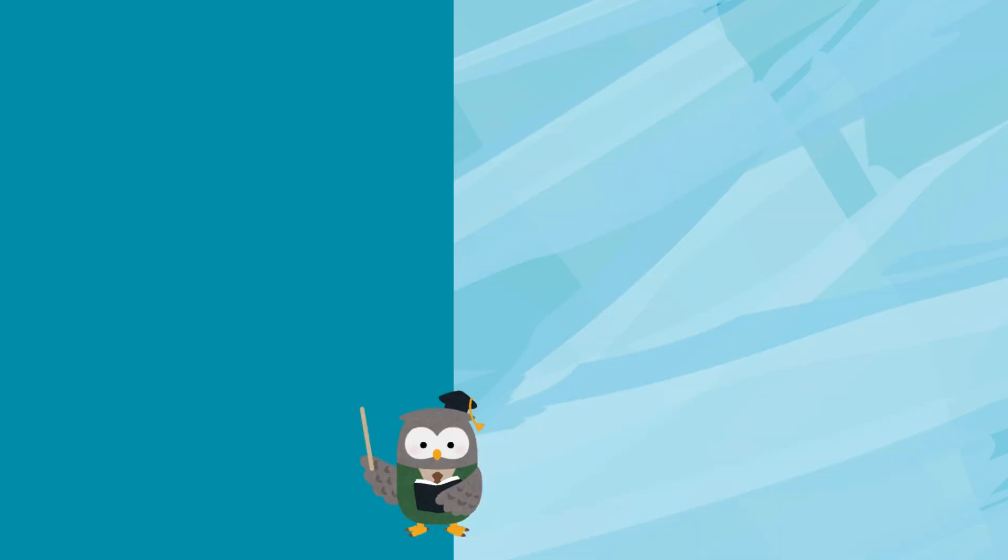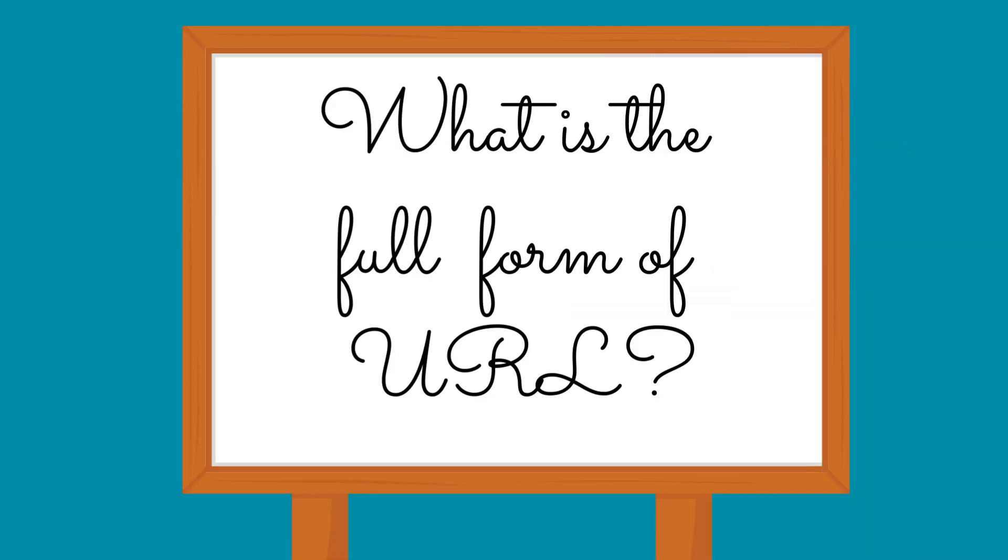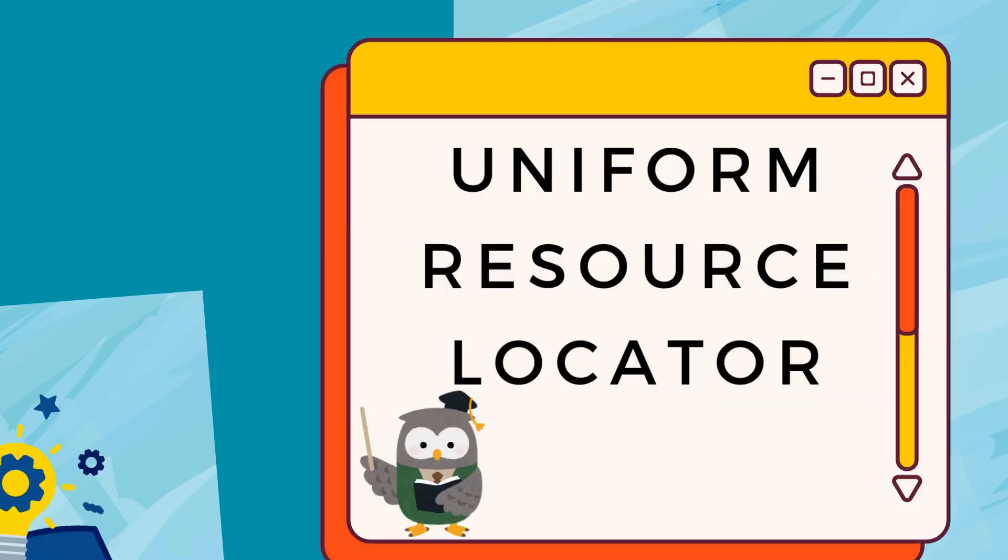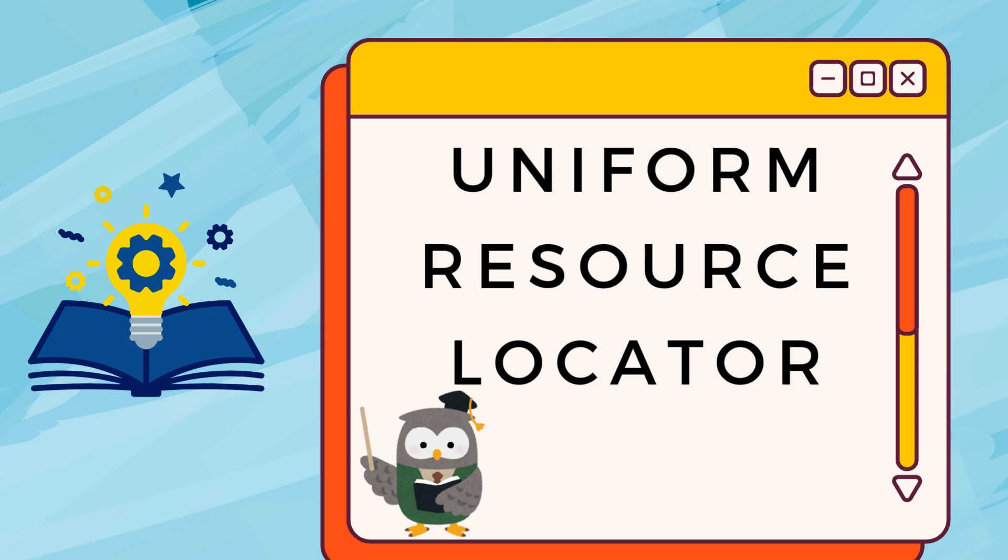What is the full form of URL? Uniform Resource Locator.